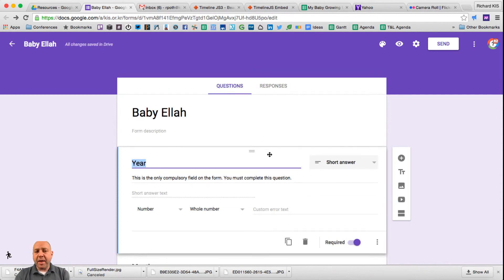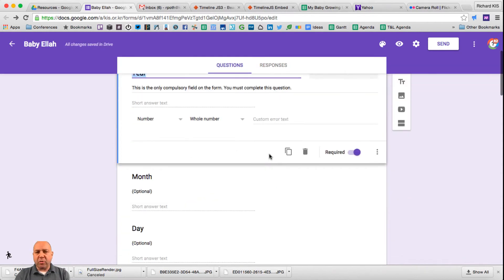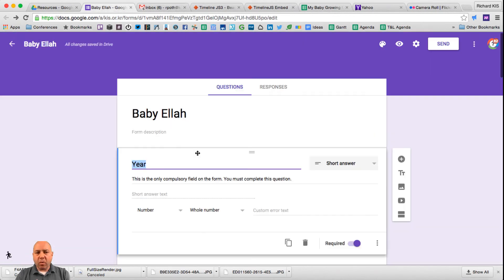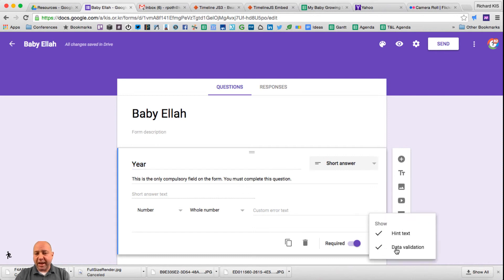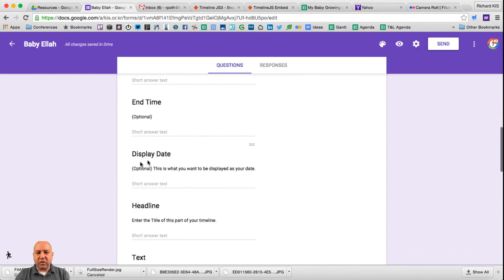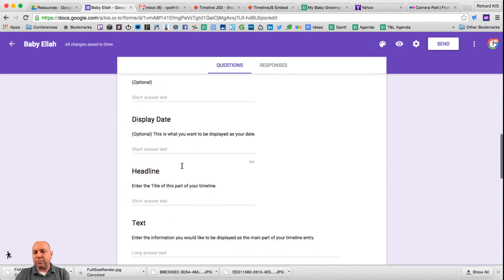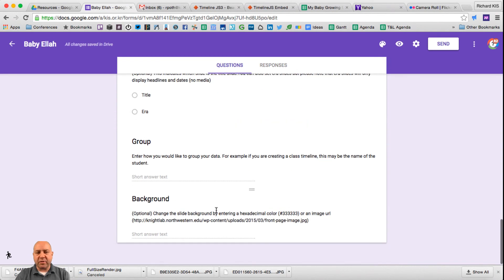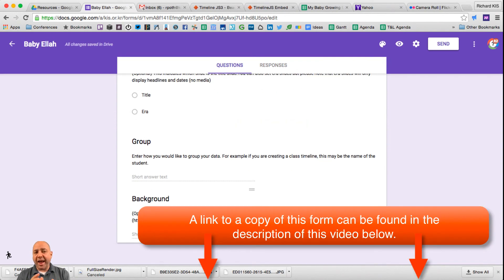We've now created our form using all the fields from the spreadsheet. In addition, I've used hint text on all of the questions to provide guidance on what is expected to be entered into each field, and whether they're optional. In the next lesson, we're going to look at how you can link this form with the spreadsheet and then import that into Timeline.js.